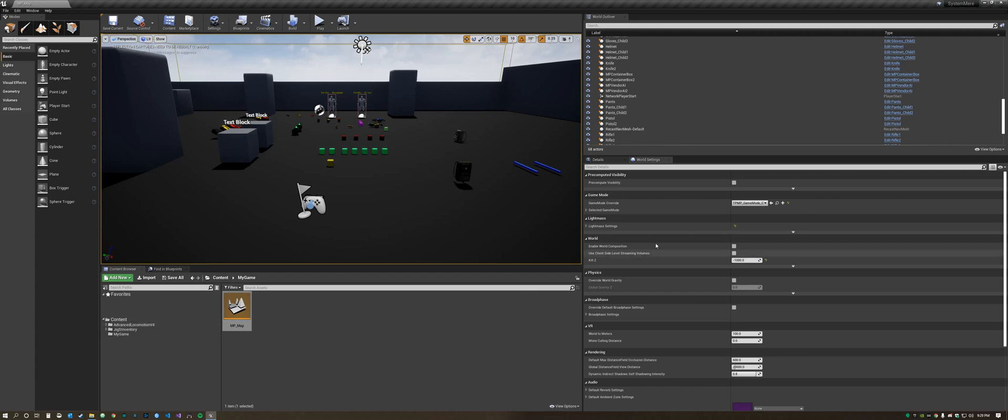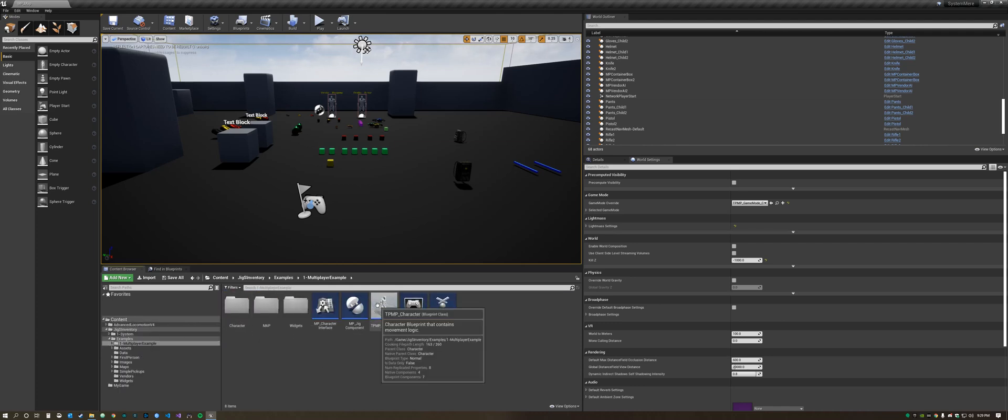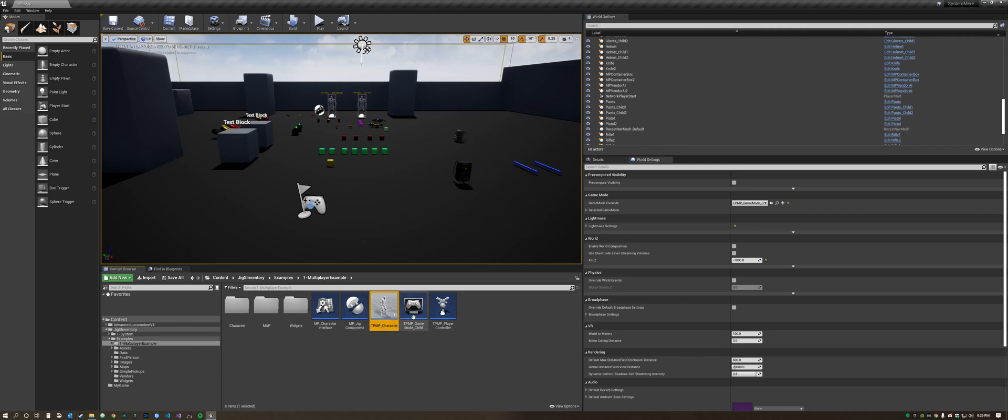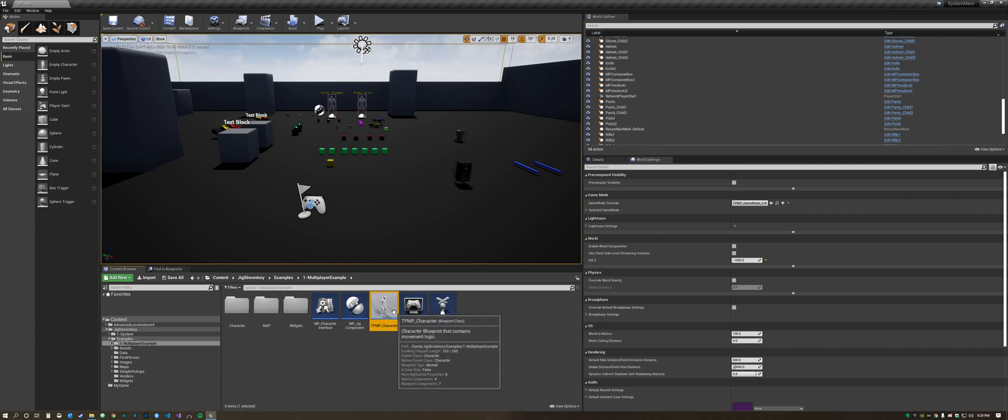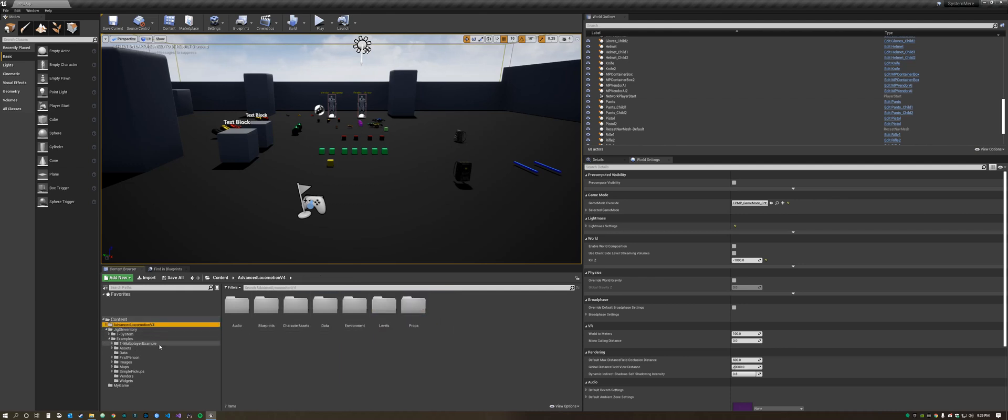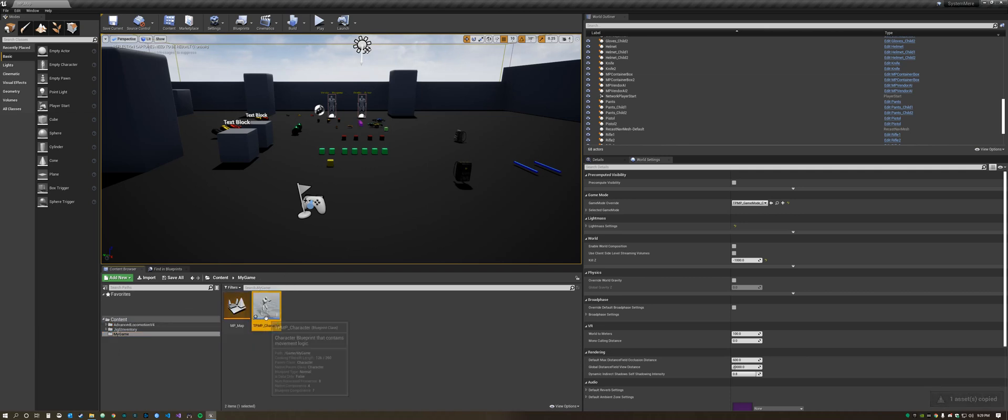So what we're going to do next is go back into the examples, into the multiplayer example, and we're going to copy this character. We want to create our own character but we want to have everything that's in this. So we copy that and paste it into here and we're going to rename this to My Character.